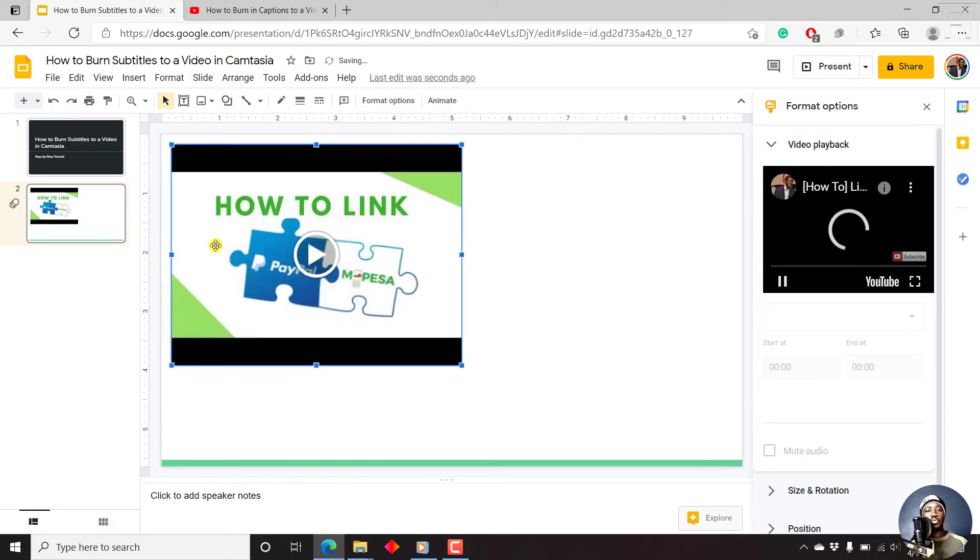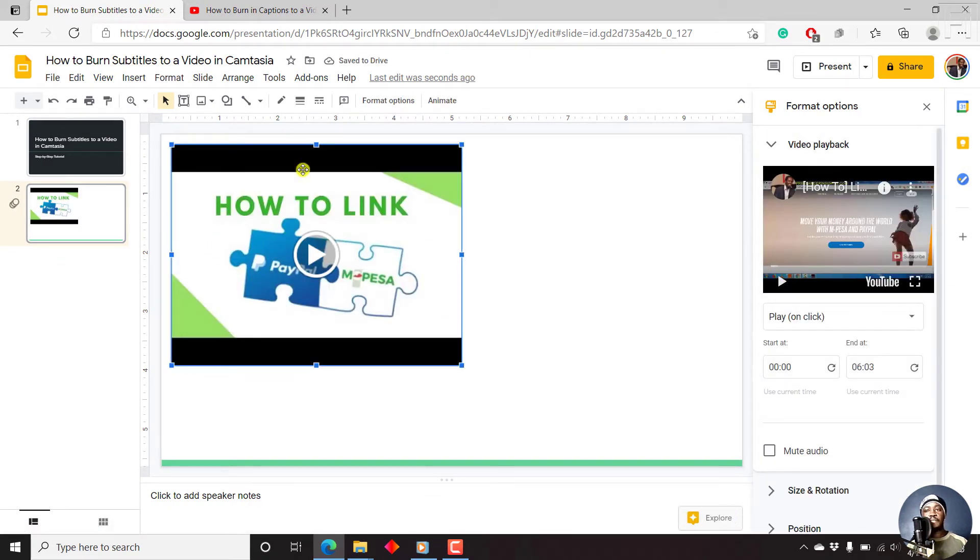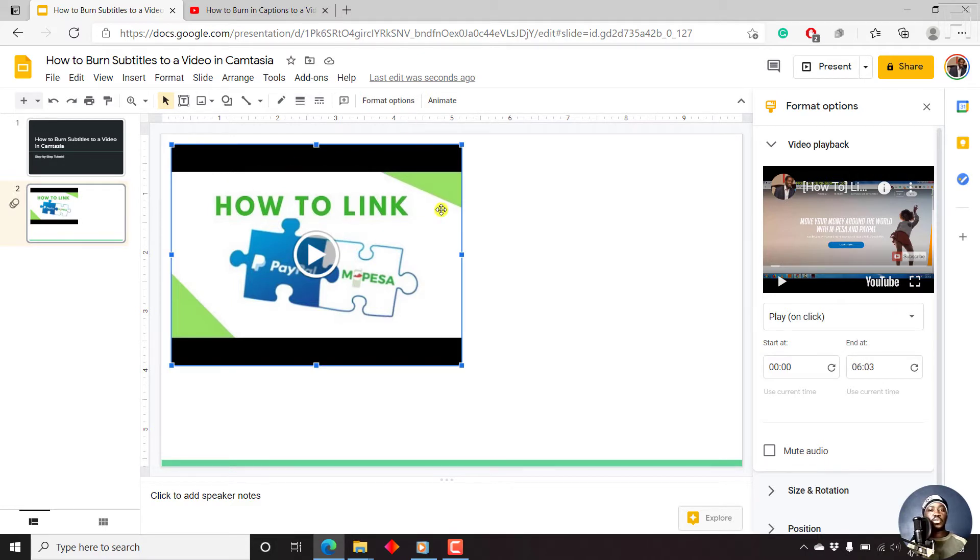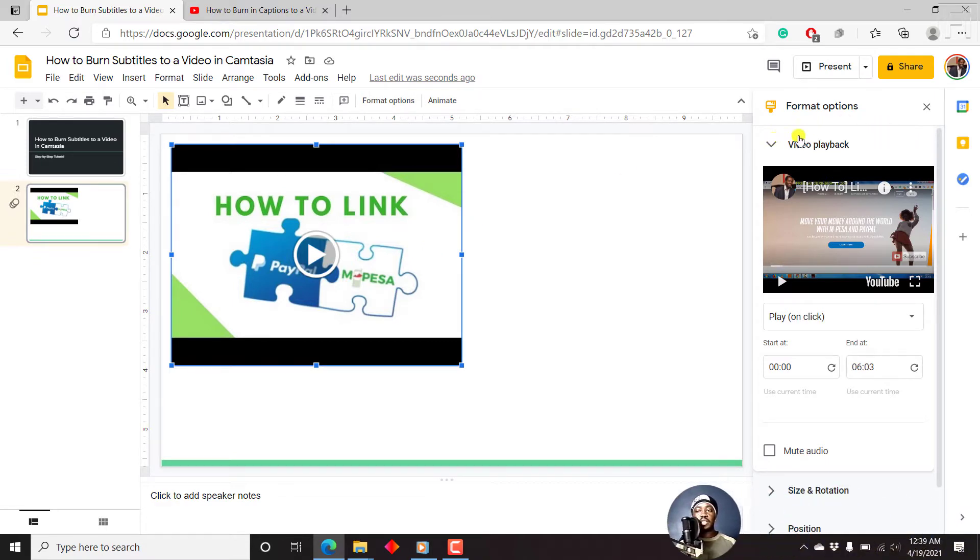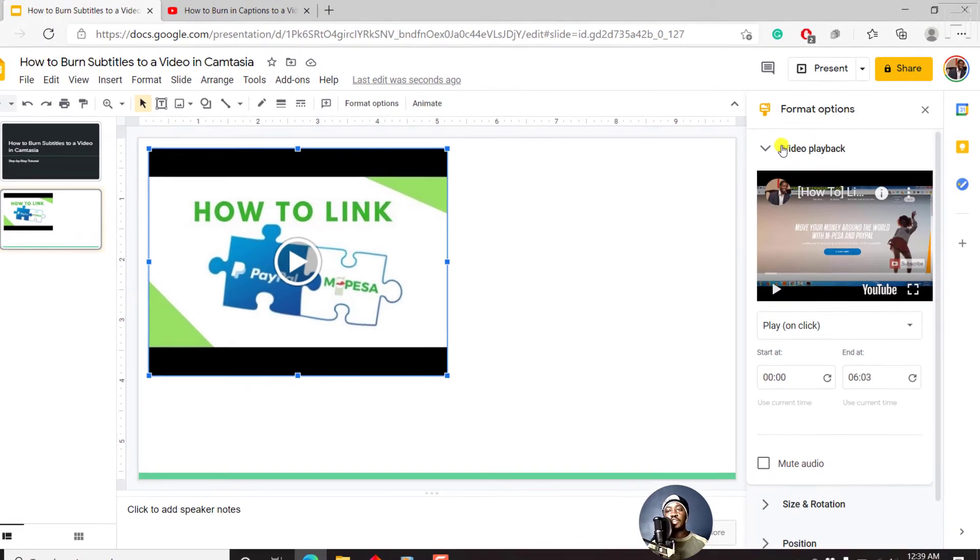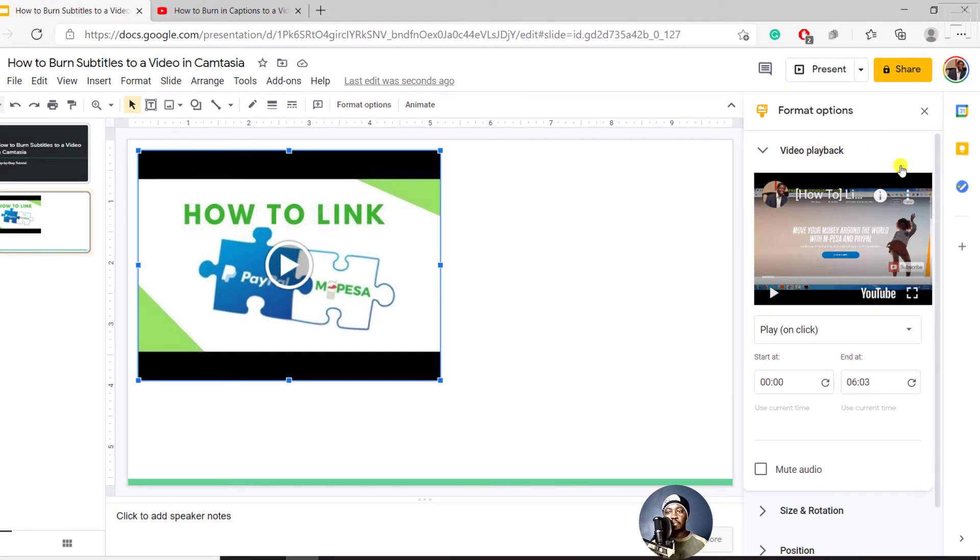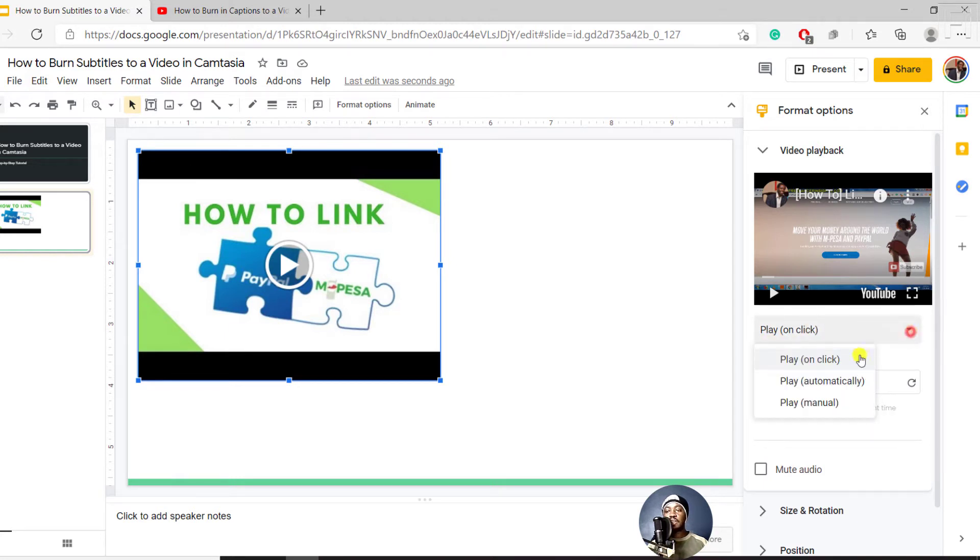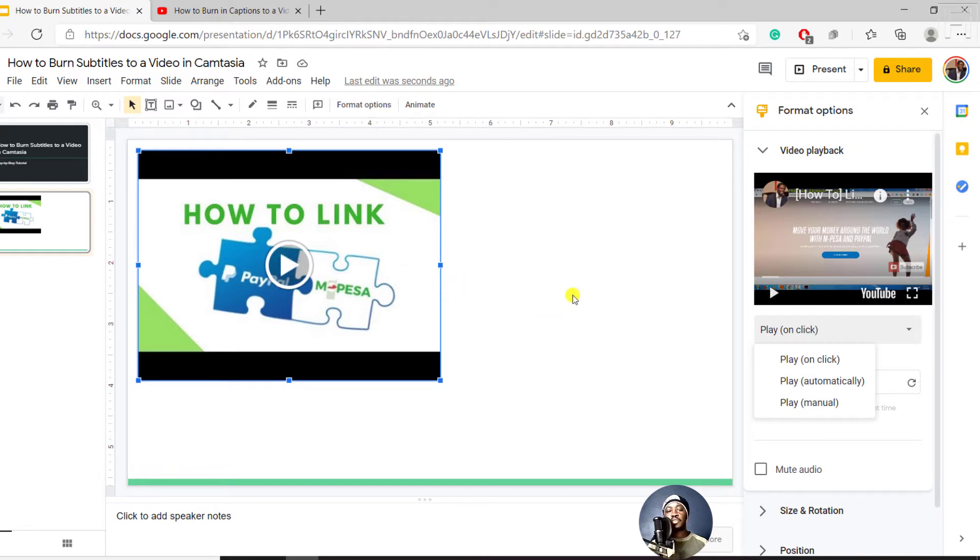Depending on your settings, it's going to load up on this side. Now you have a couple of format options on your right, where we have the initial one as Video Playback. Here you can select to play on click, to play automatically, or play manual—that is, you have to click the play button from the slide for the video to play.